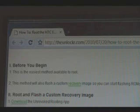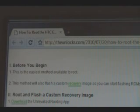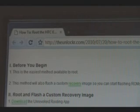Before we begin, this is probably the easiest method available to root. This method will also flash a custom recovery image, so you can start flashing ROMs immediately, as well as give you root access.